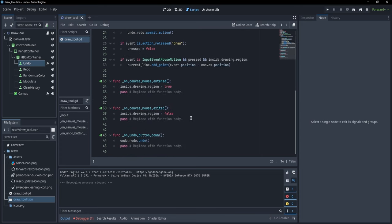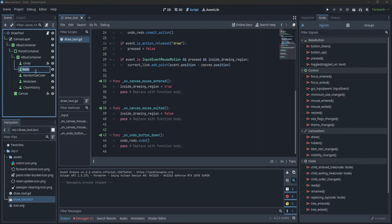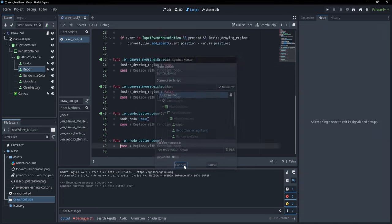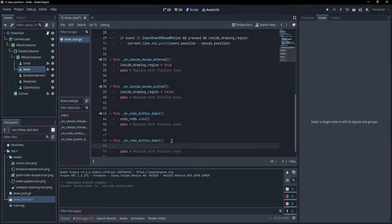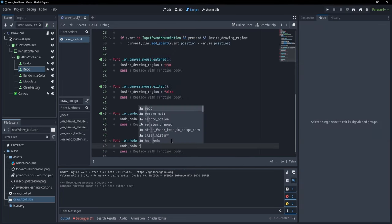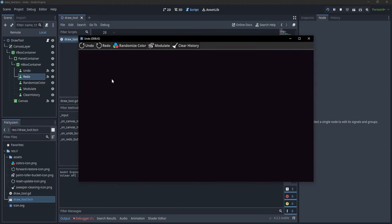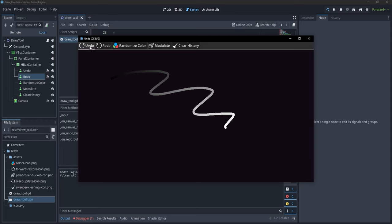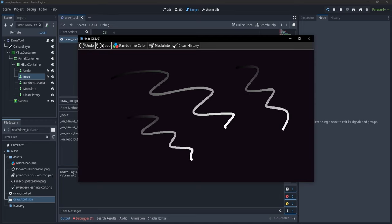What if we want to redo an action? That's very simple. Go to the Redo button, add the button_down event, connect it, and write 'undo_redo.redo()'. Now if we draw a few lines and click Undo to get rid of them, clicking Redo brings those lines back.